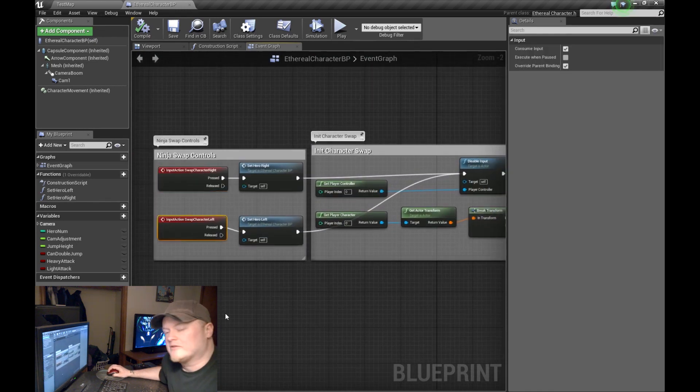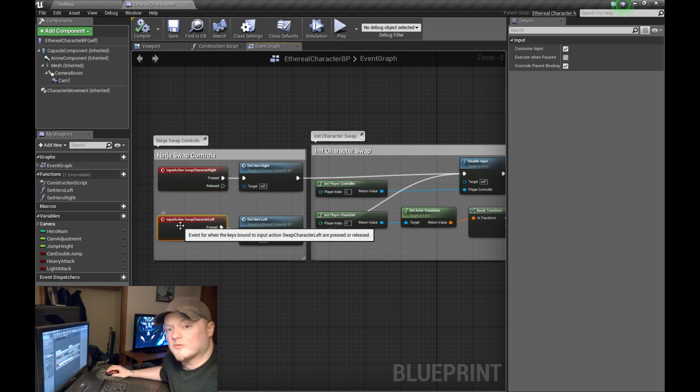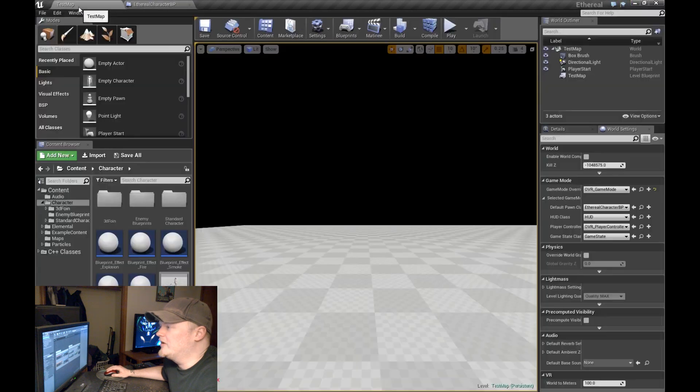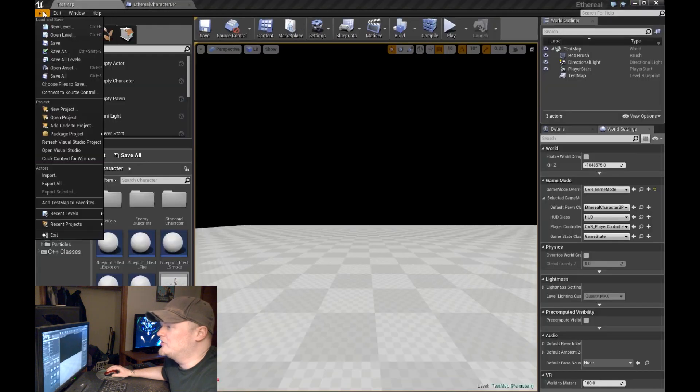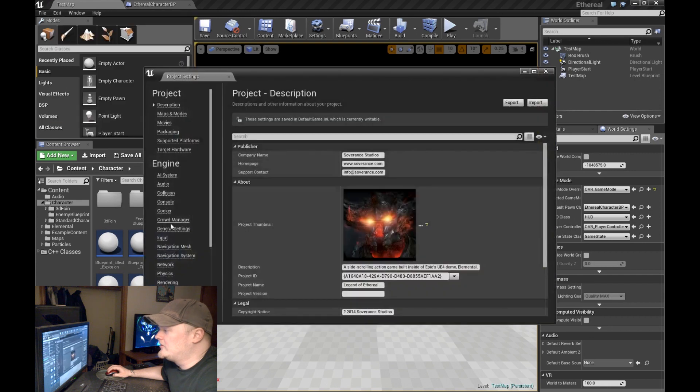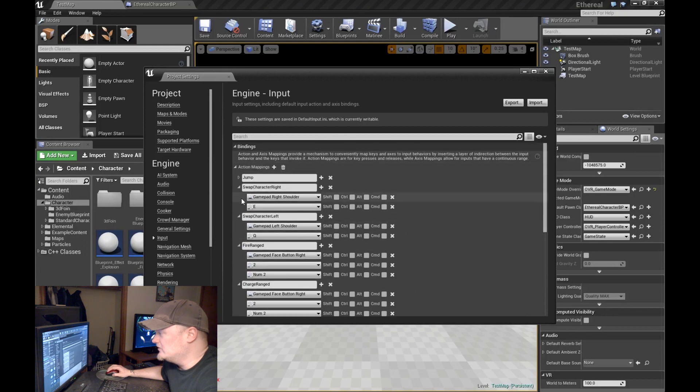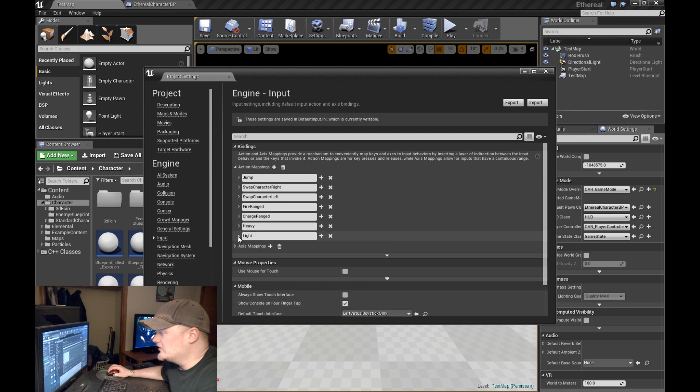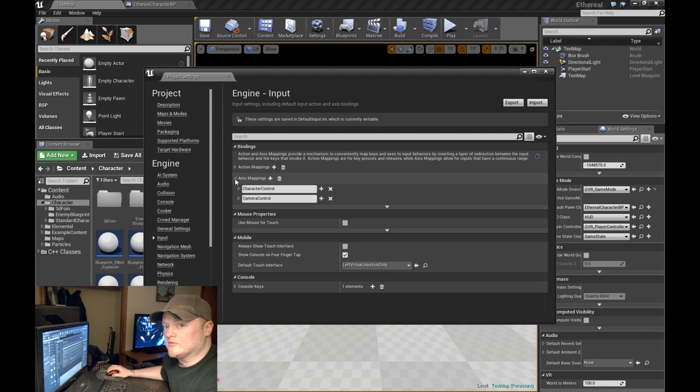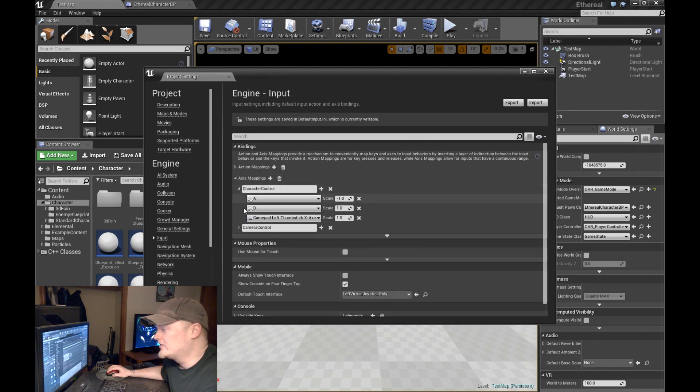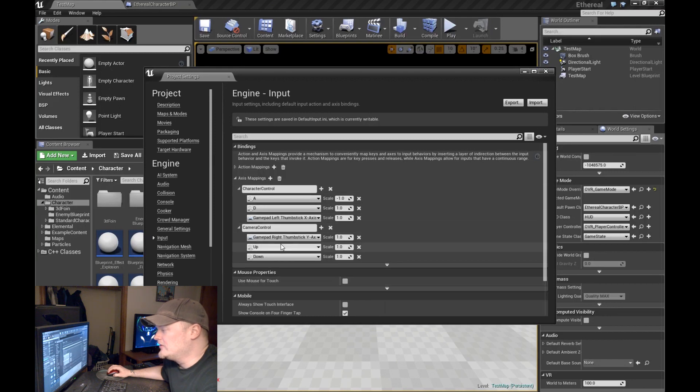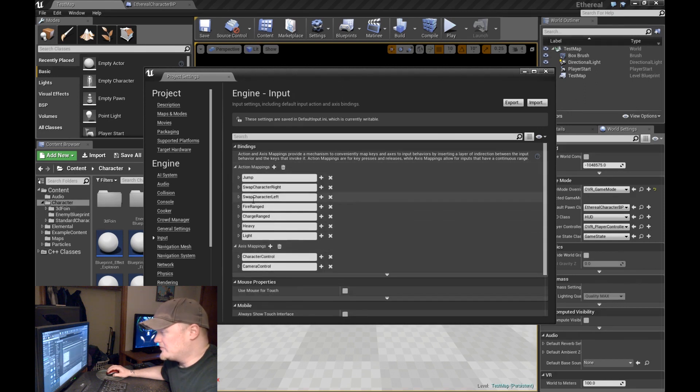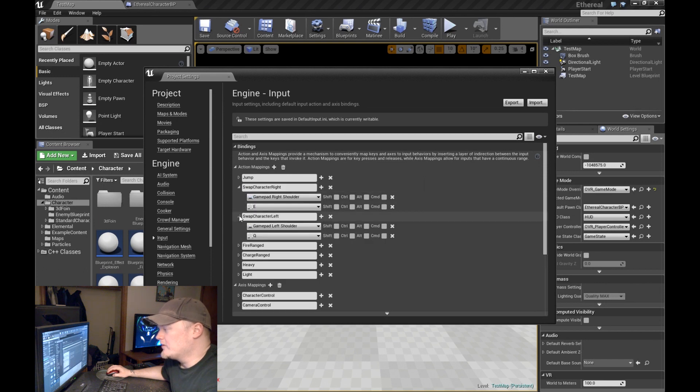I guess we'll start at the beginning with the input actions. You can see I have swapping the character right and swapping the character left. If you haven't really messed with input yet in Unreal Engine, you're going to do it up here in the project settings. Come down to input and you'll see all this good stuff right here. For this particular one, you're going to want to map an action.